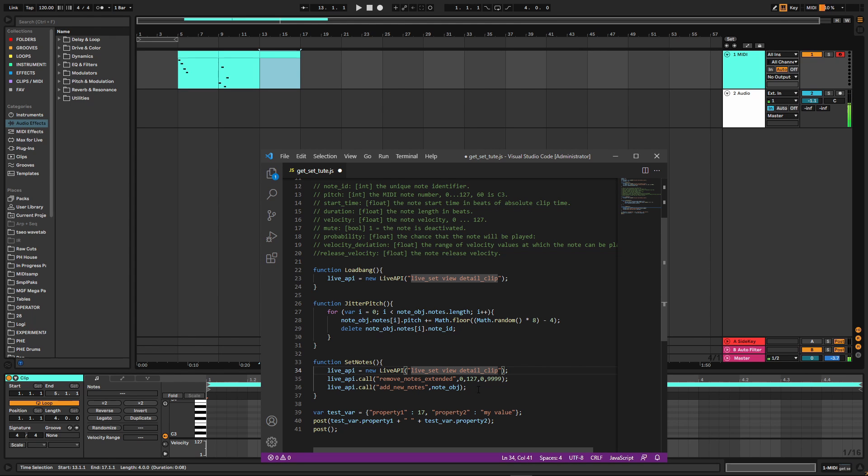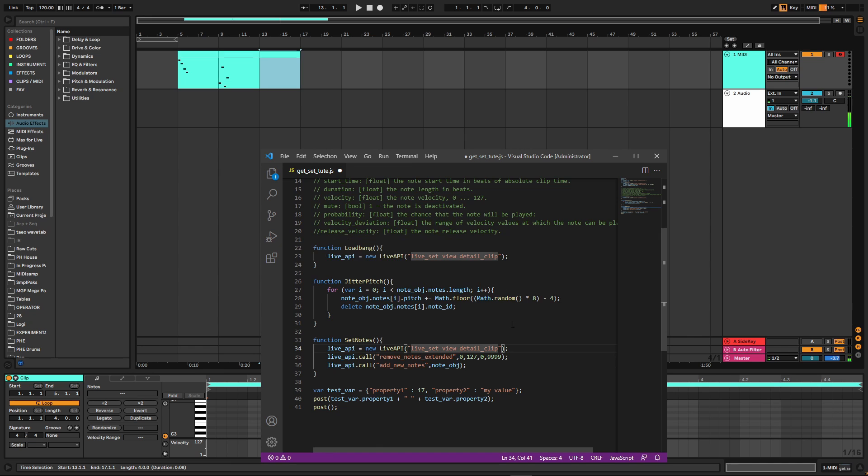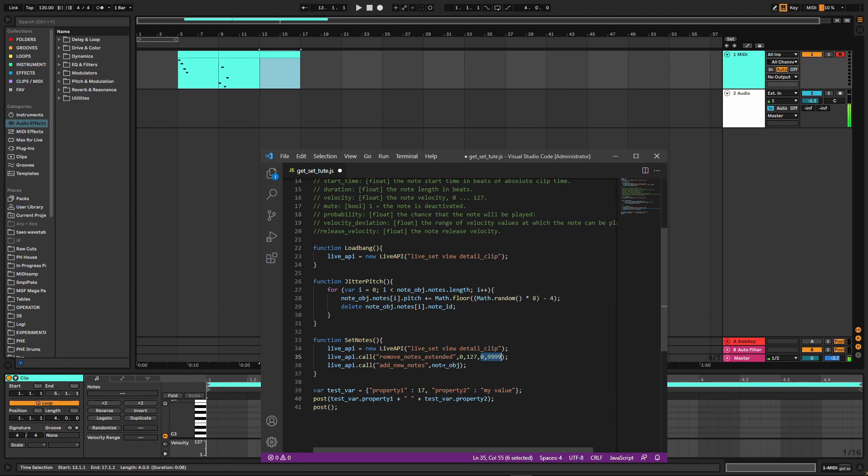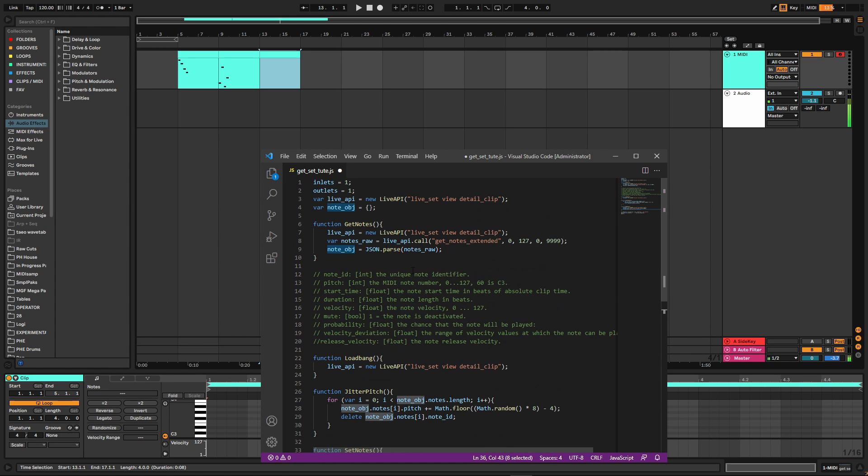And then we call remove_notes_extended. This is the new way to clear notes out of a clip and same parameter order as our previous get_notes_extended, which means pitch and start time ranges. And then we can add new notes. And as a parameter, we can just send note_object. We don't need to stringify it or anything like that. Ableton is fine with us just sending that as this JavaScript object or variable. And it knows exactly what to do with it.